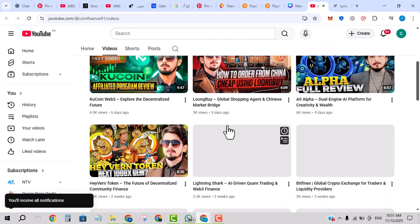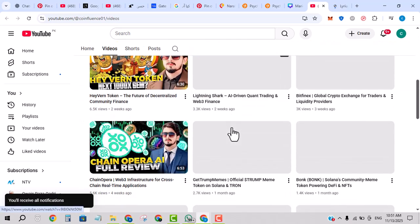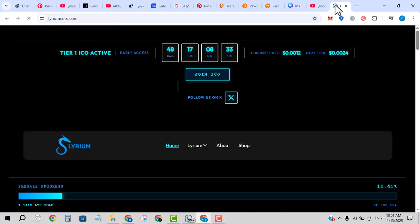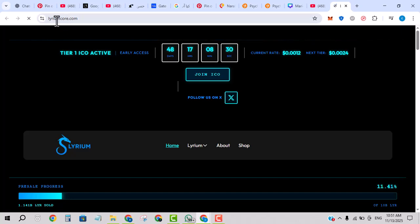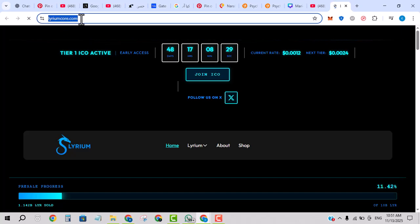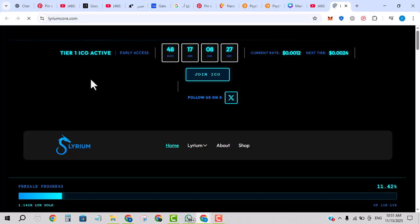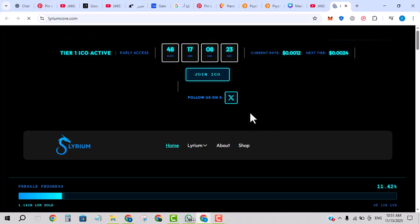Here in the link bar you can see there is a link by the name of lariumcore.com. I will provide this link in the description of the video. As you click on it, you will come to this website whose interface is currently in front of you.